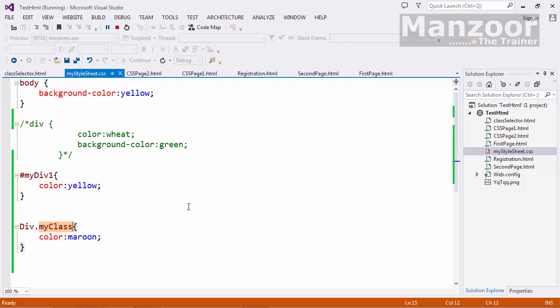So you have various combinations. Depending upon your scenario you need to use it. If you are a programmer you need not to worry much about this. Your designer will do all these things. Just you need to understand why is writing hash. Why is writing div dot some element or a class name. You need to know all these things. So that's it for this video. Thank you very much.